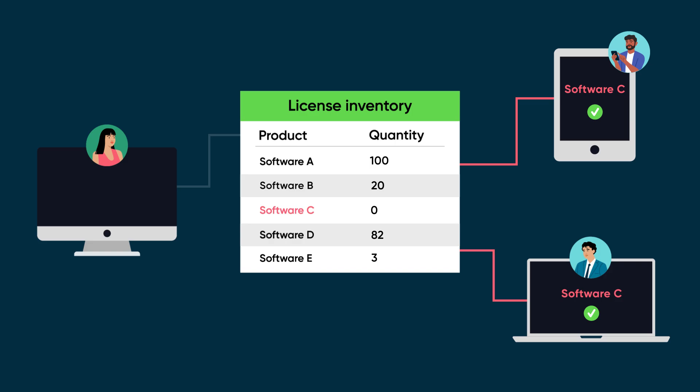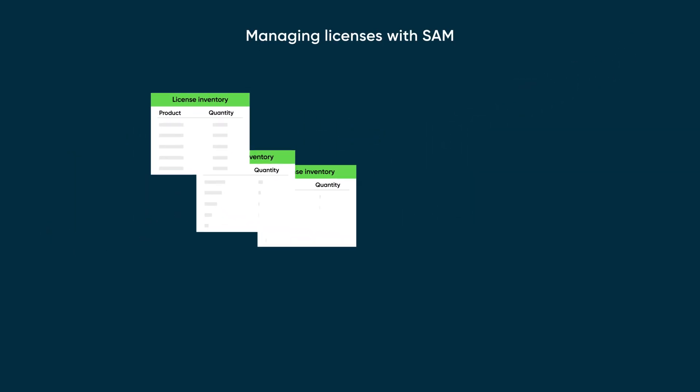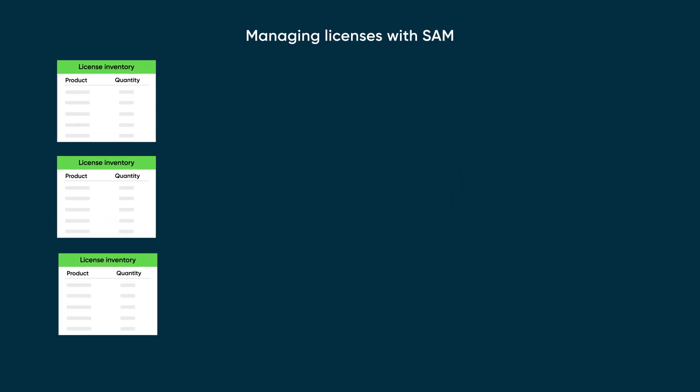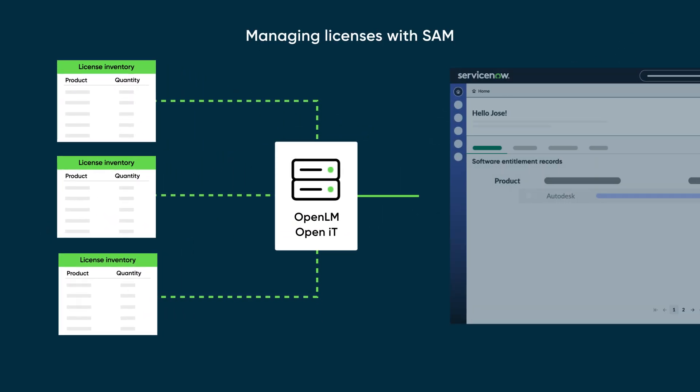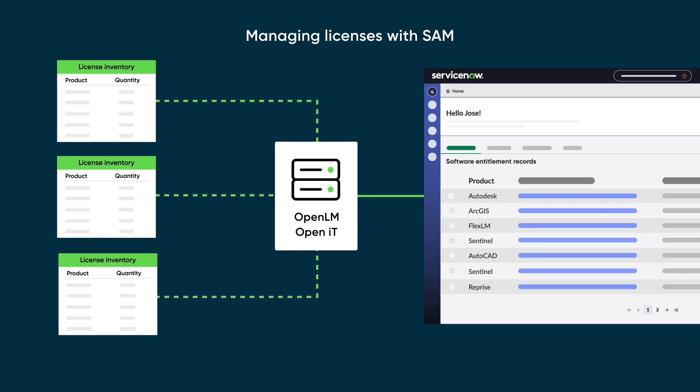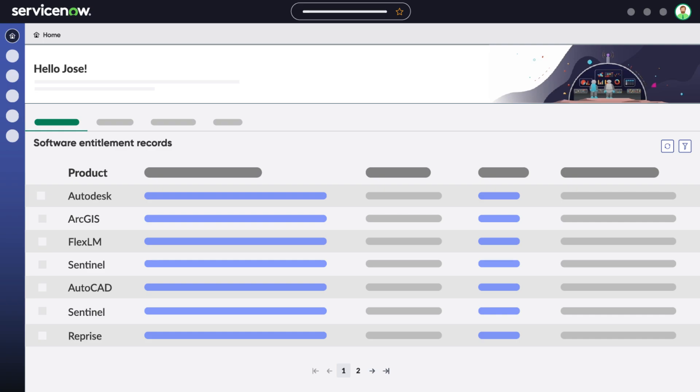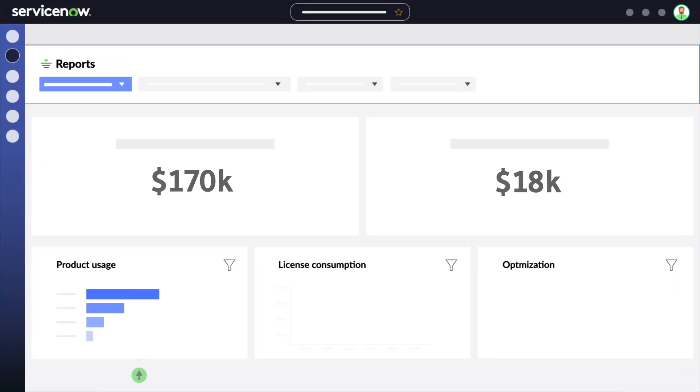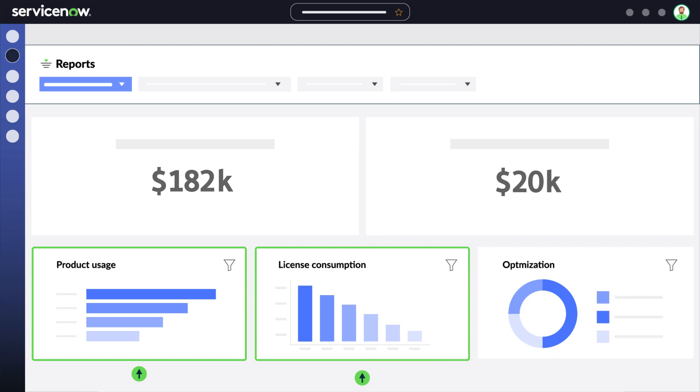SAM helps you manage these licenses. It collects license consumption and product usage information from your LMS automatically through OpenLM and OpenIT. SAM normalizes the data and reconciles it with your software entitlement records. With that data, SAM can create reports on product usage, license consumption, denials, total spend, and optimization opportunities.